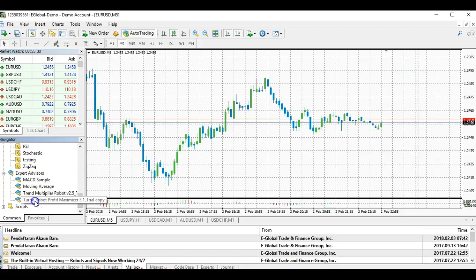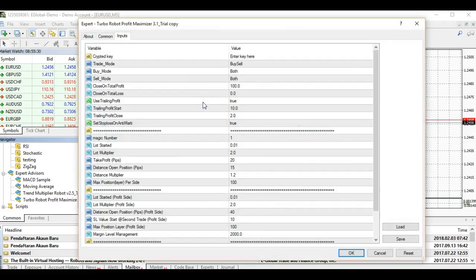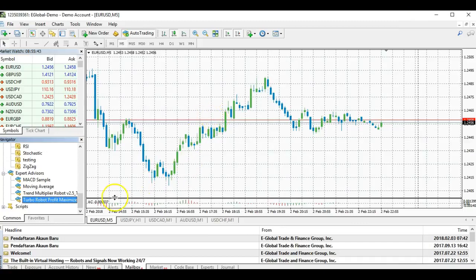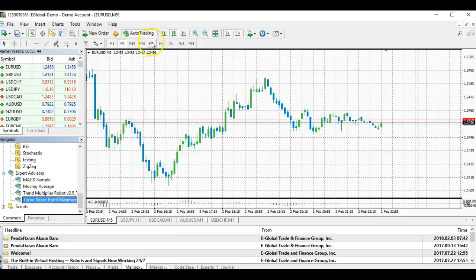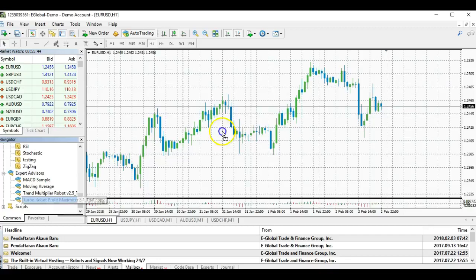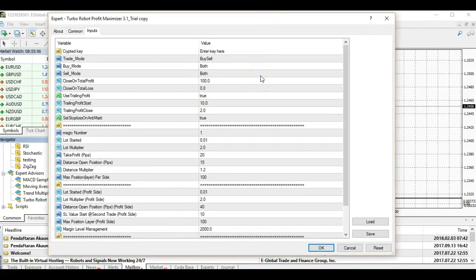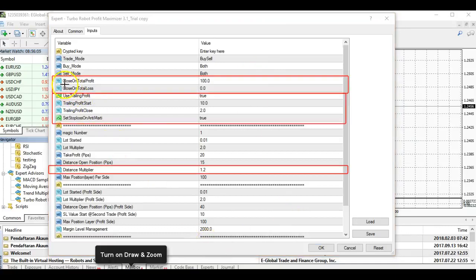In the expert advisor navigator, we will take the Turbo Robot Profit Maximizer 3.1 and drag it to our selected currency pair — let's say Euro/USD on the hourly chart. The new features here include 'Close on Total Profit' — you take the line and this is the total profit — and also 'Close on Total Loss', which I will explain shortly.